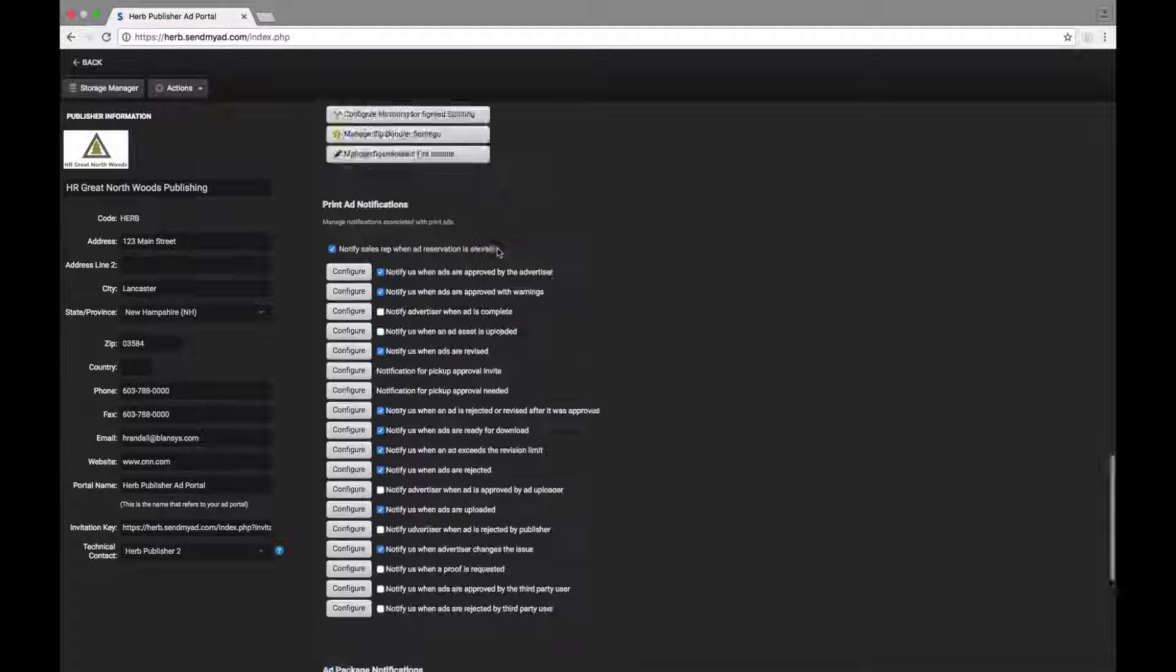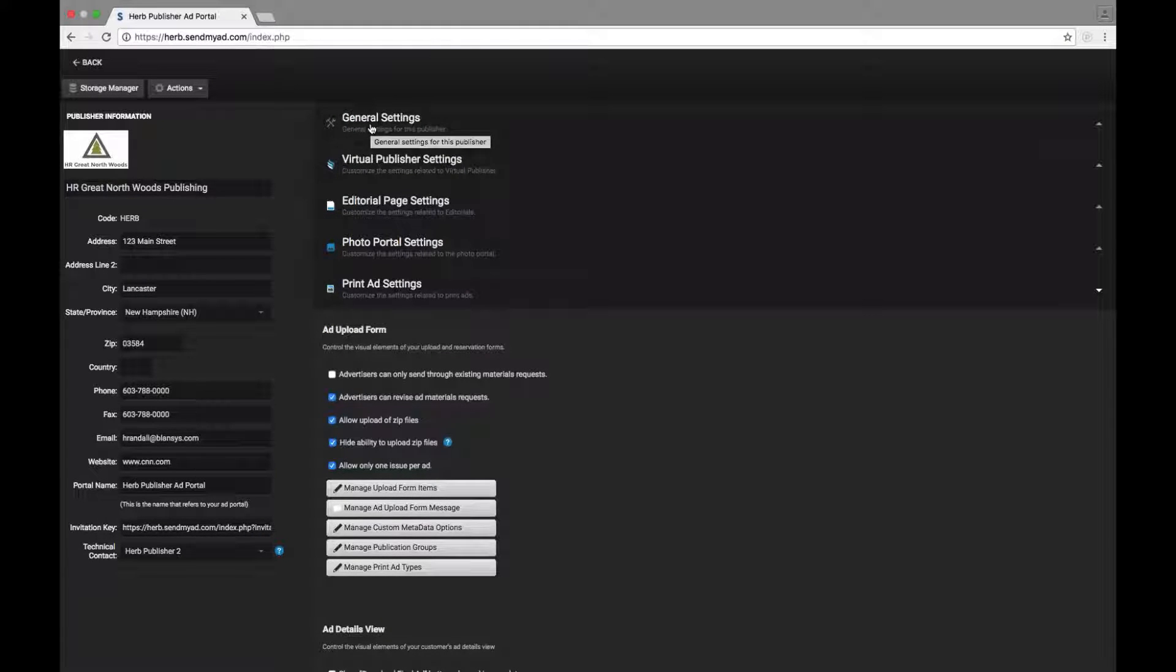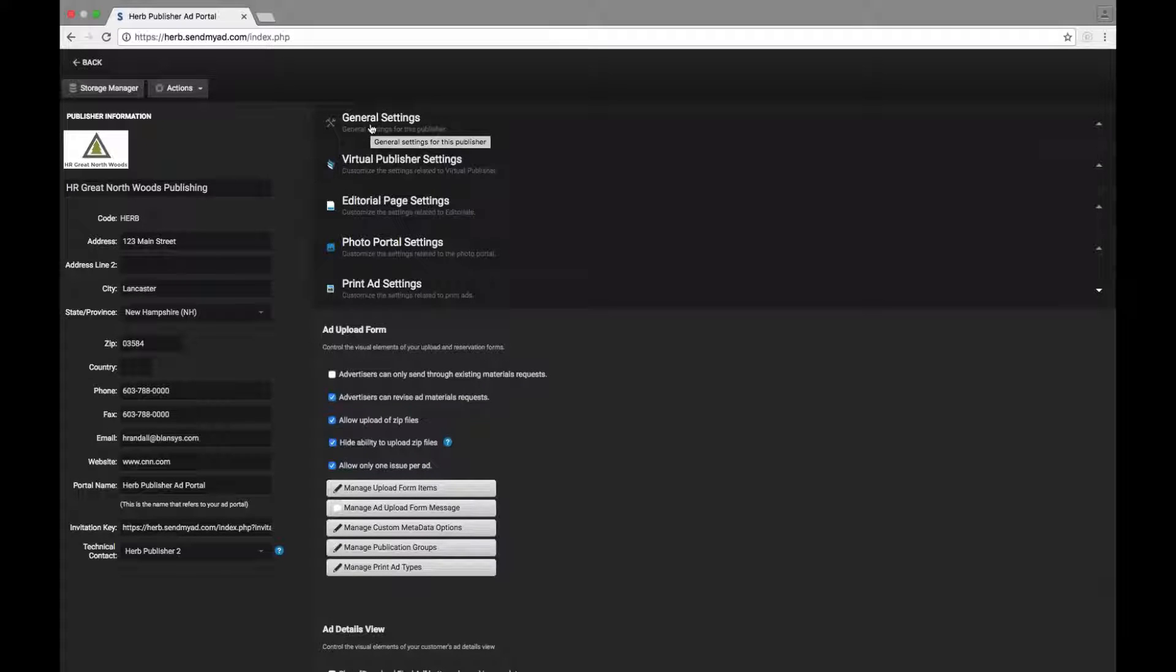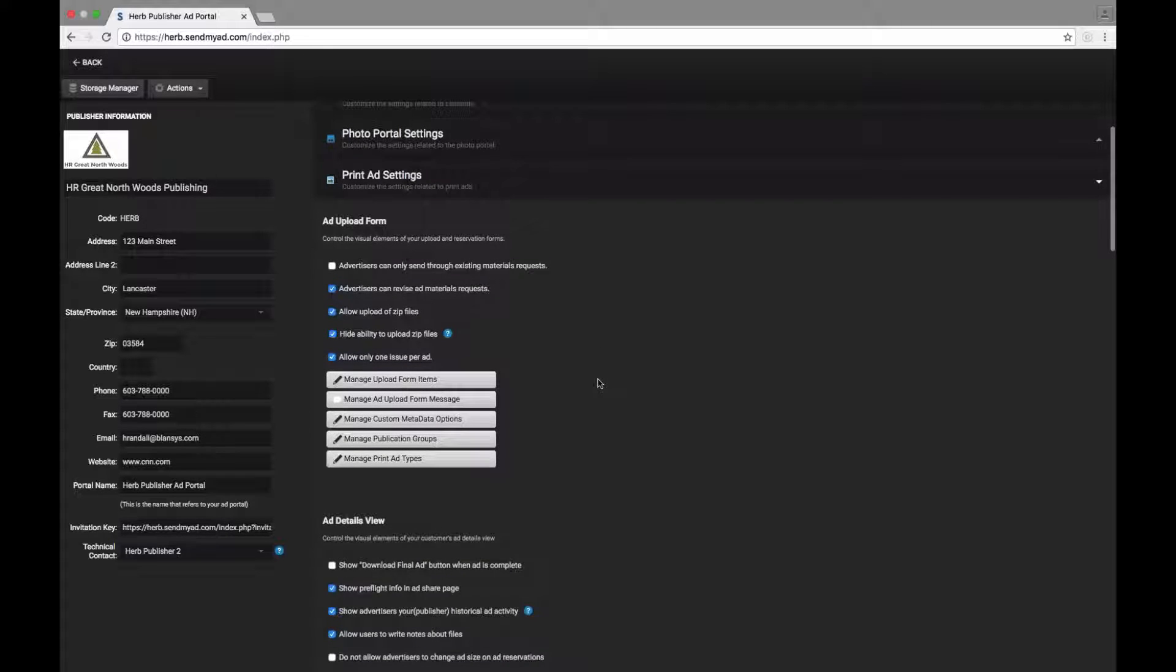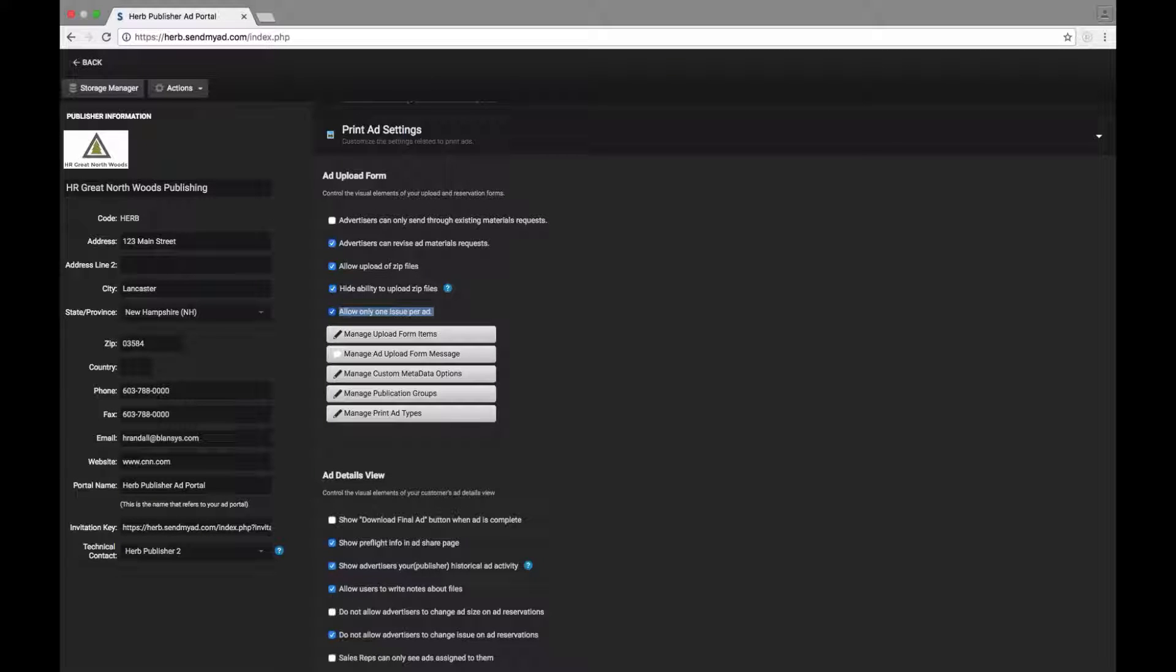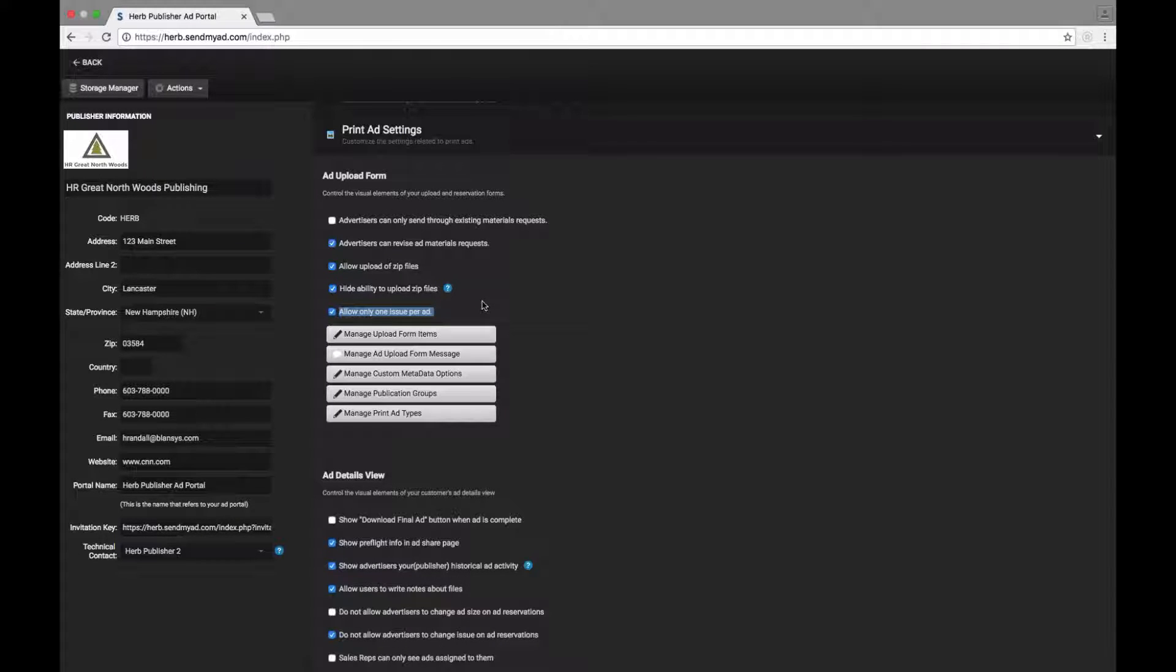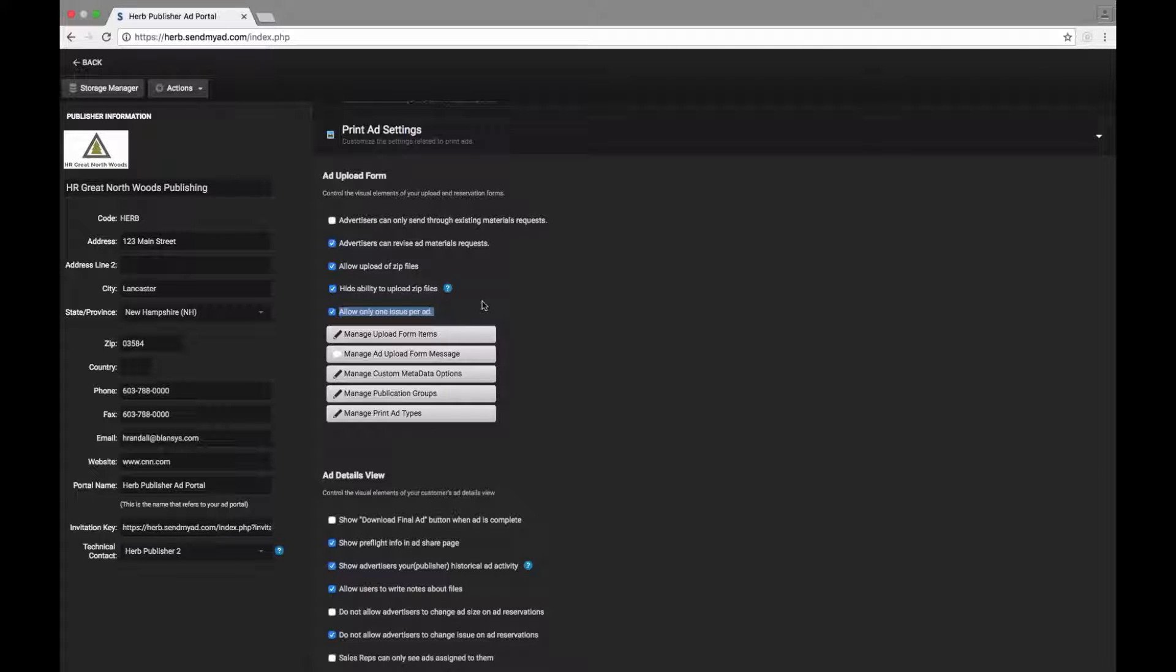Now I mentioned that one issue per ad setting. That is under also under print ad settings, under ad upload form, you can see right here, allow only one issue per ad. Quite a few of our publishers have this enabled. So this must be turned on for the next settings to work.